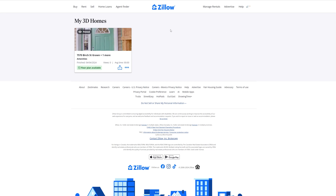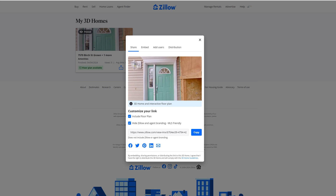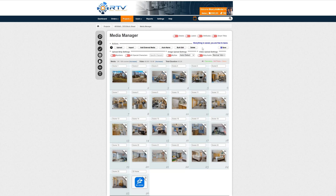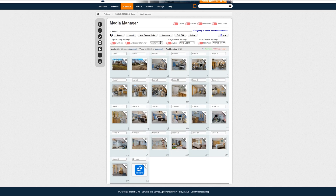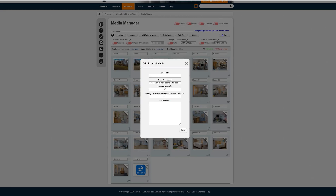It's really as simple as this: once your tour has been created and posted, simply go to the three dots, click Share, copy the link, then move over to your RTV project and click Add External Media right here.